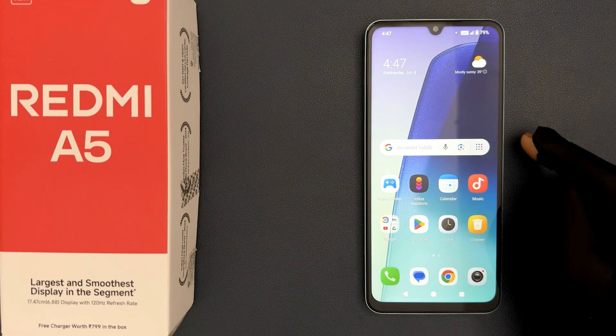Hey guys, in this video I will show you how to enable or disable mobile data on Redmi A5.